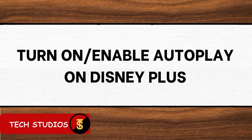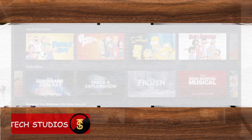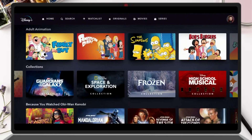How to turn on and enable autoplay on Disney Plus. In today's video, I'm going to show you how to enable autoplay on Disney Plus so your shows and movies keep playing automatically without you needing to press anything. Let's get started.